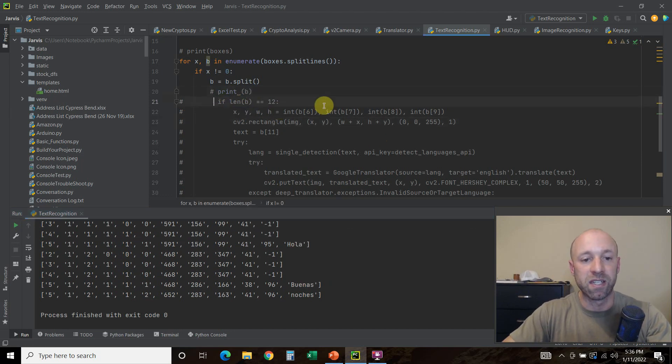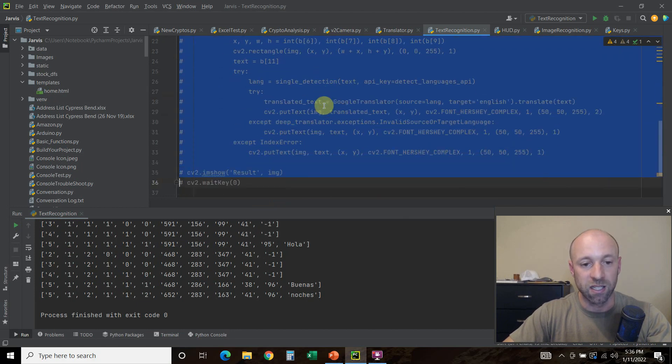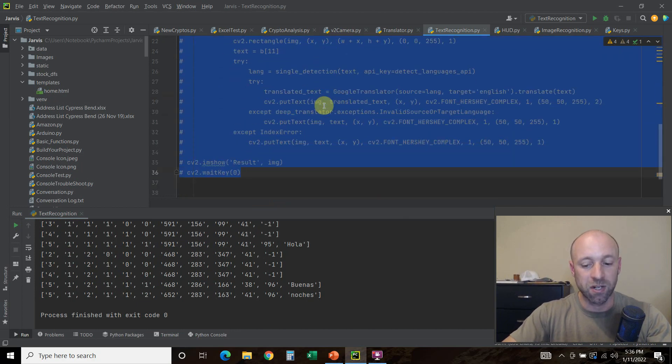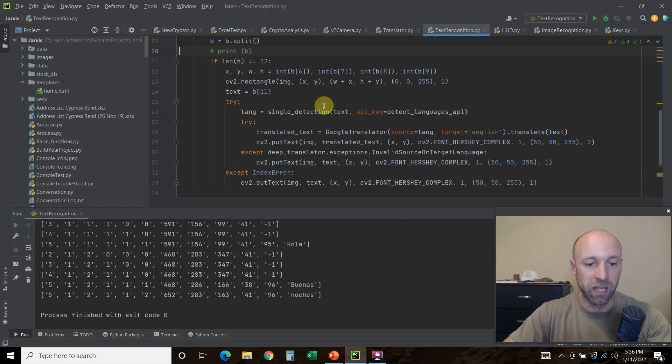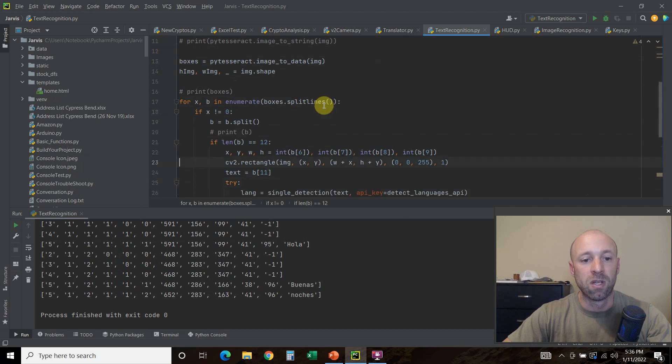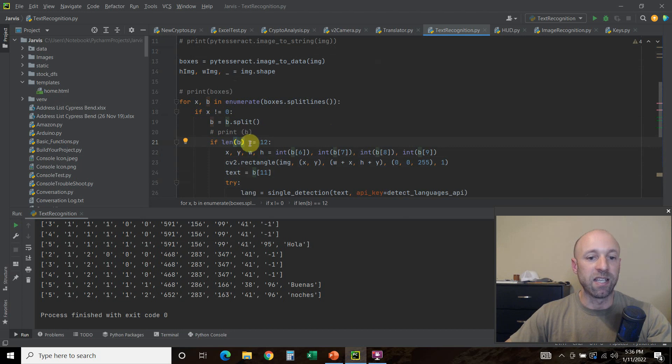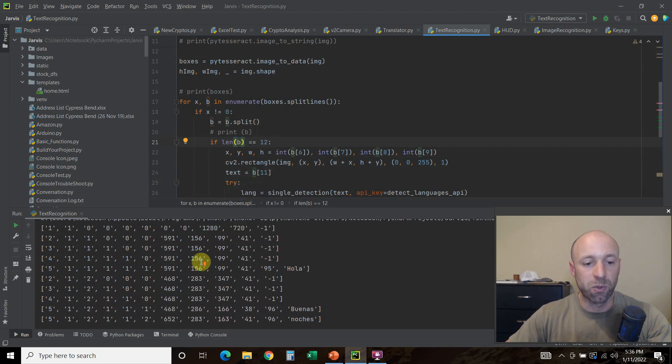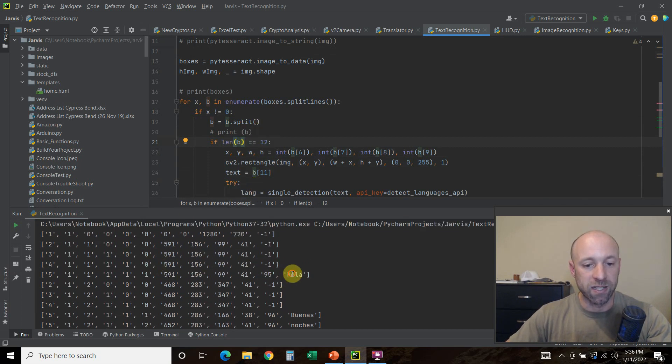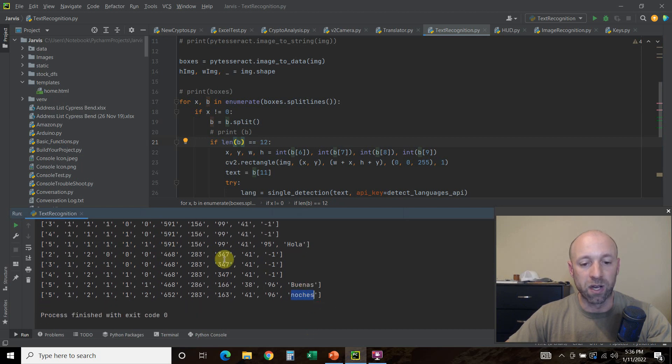Because we don't want to show the blank lines, because PyTesseract will show you the blank lines. So if the length of b, it's going to iterate through each line, equals twelve. So that's anything that has a word in it that PyTesseract found.